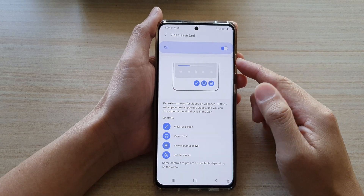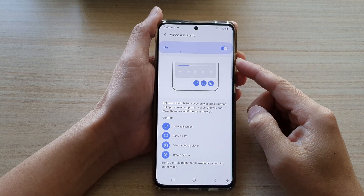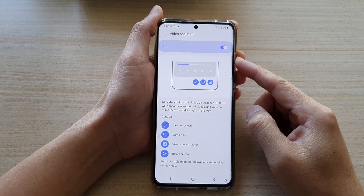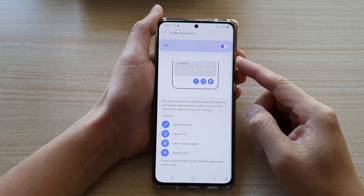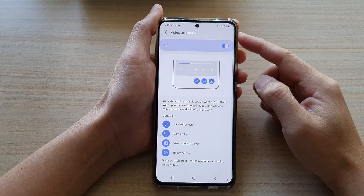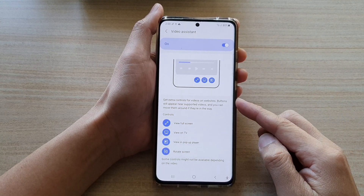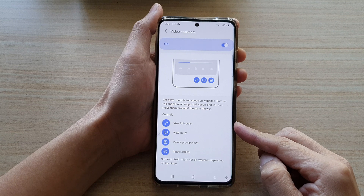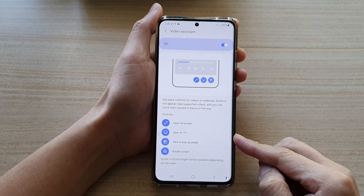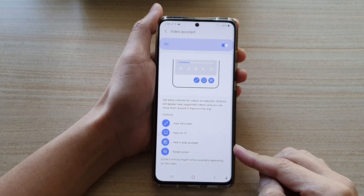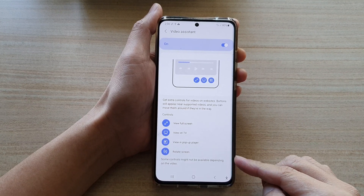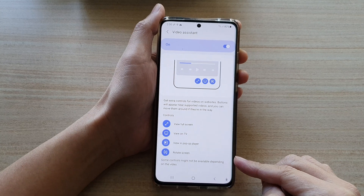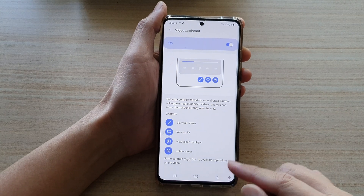Hi, in this video we're going to take a look at how you can enable or disable Samsung Internet Video Assistant to allow you to view full screen, view on TV, view in part player or rotate screen on the Samsung Galaxy S21 series.